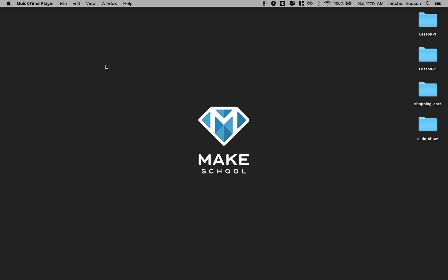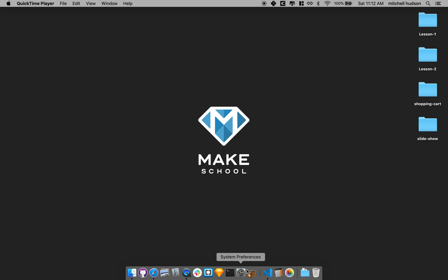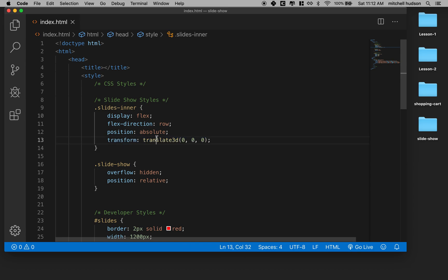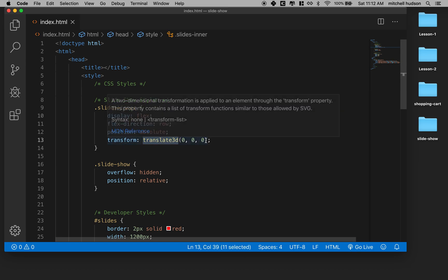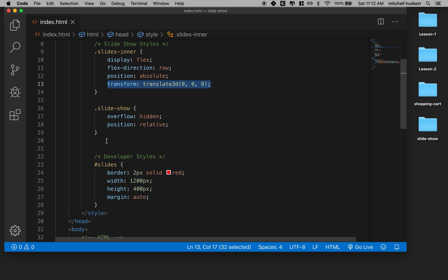Hi again. Here we are to continue talking about the slideshow example. And in the previous example, we explored position, position absolute, position relative, and we settled on using transform 3D or transform translate 3D to move our slideshow.